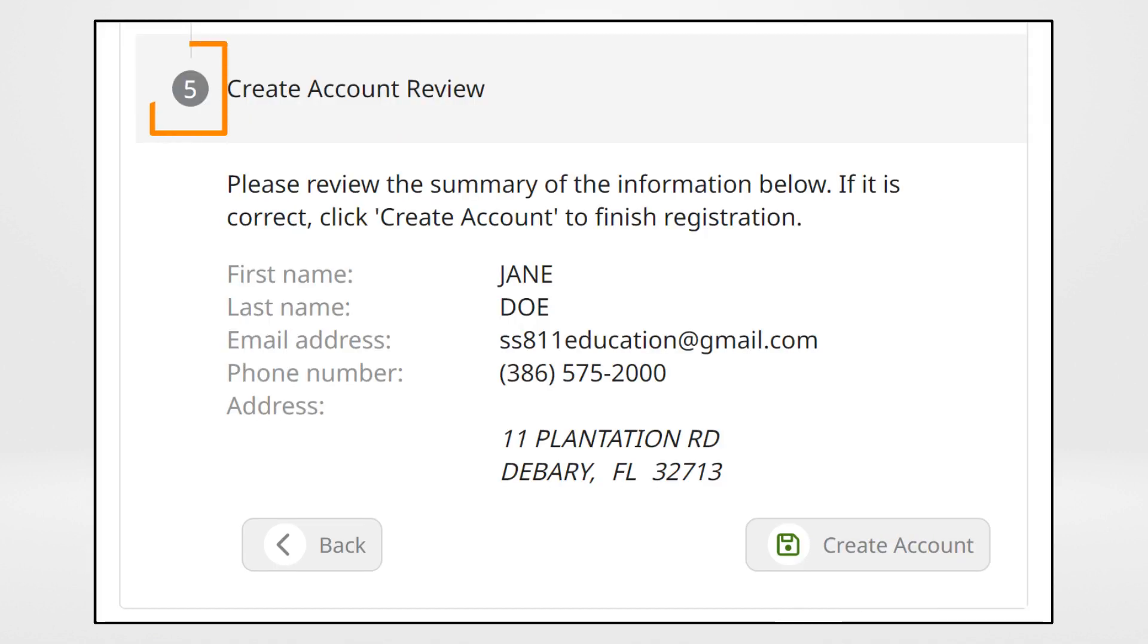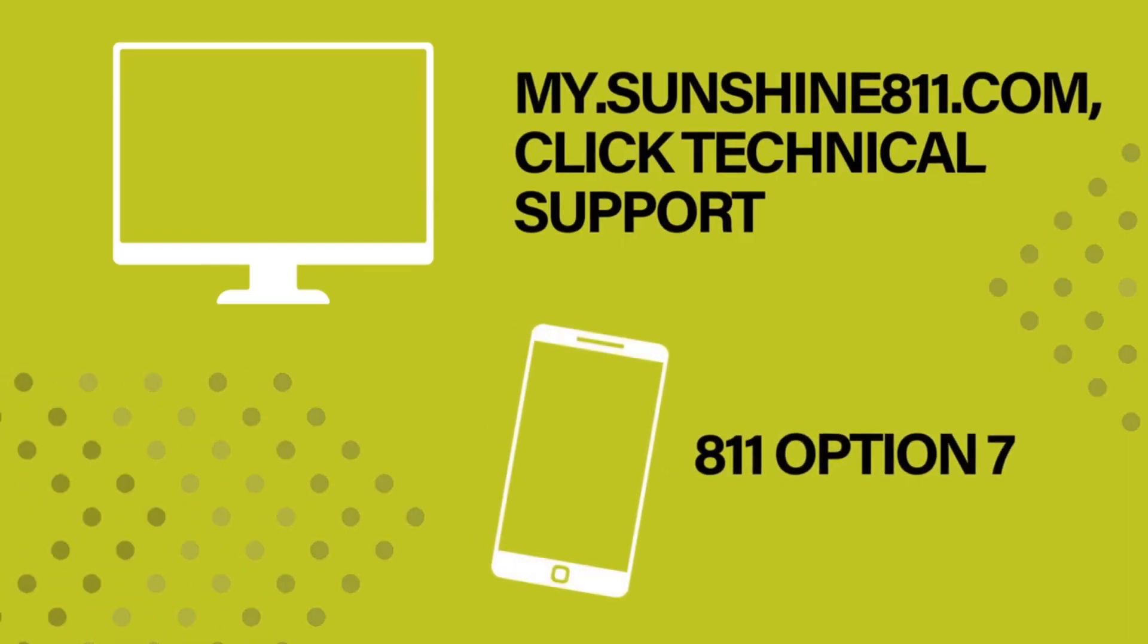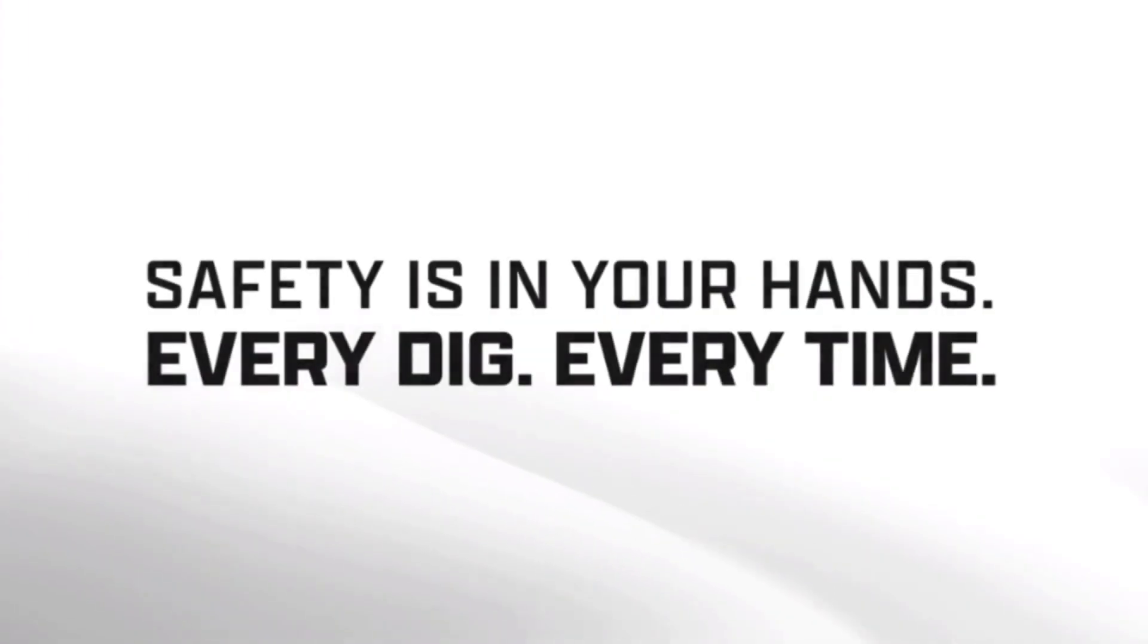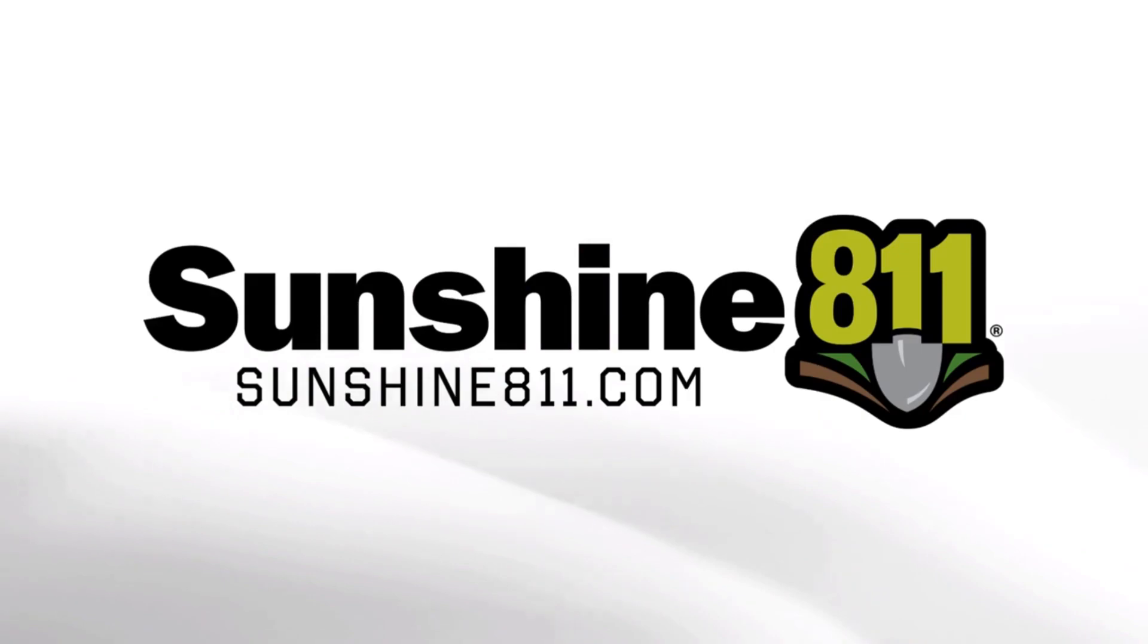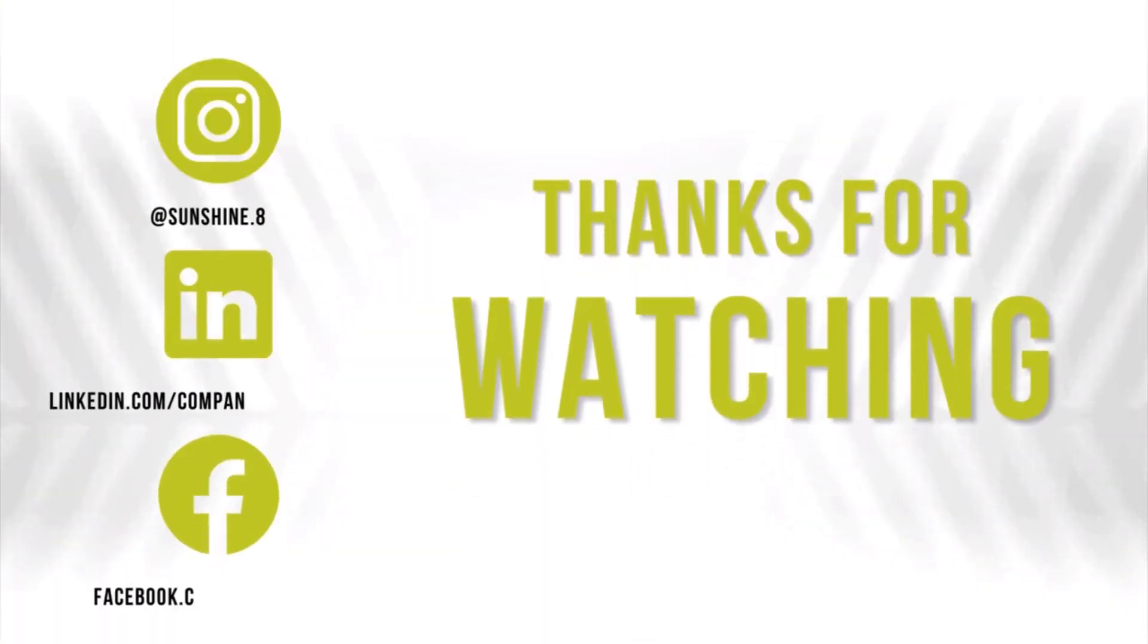On Step 5, review the summary of the information. If it is correct, click Create Account.